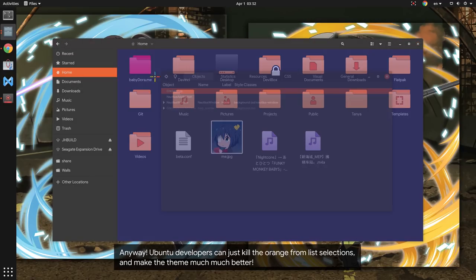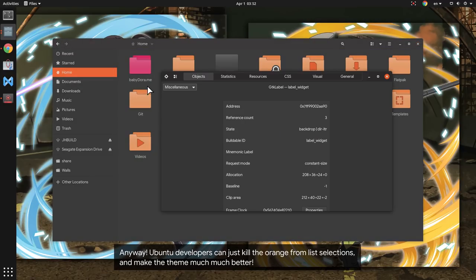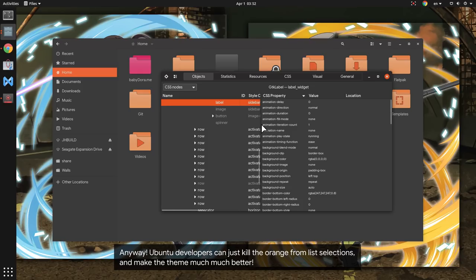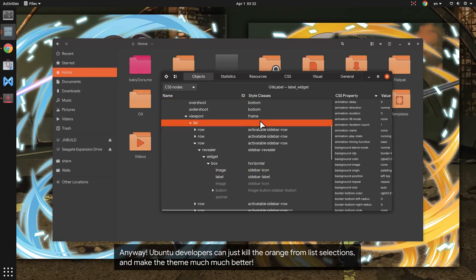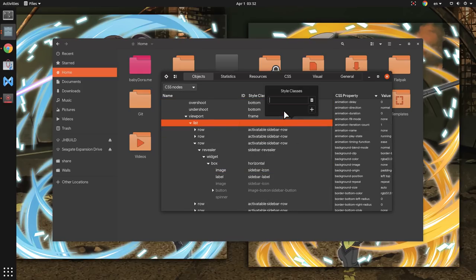Anyway, Ubuntu developers can just kill the orange from list selections and make the theme much much better.